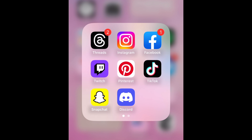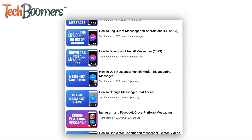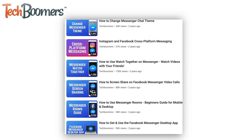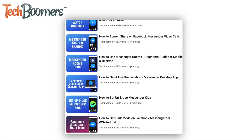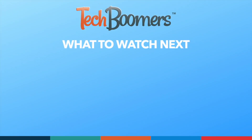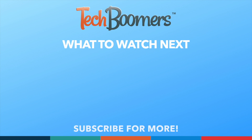That's all it takes to uninstall the Facebook Messenger app on both Android and iPhone. To learn more about Messenger, check out our playlist of Messenger tutorials. Thanks for watching. If you found this video helpful, we'd love it if you'd hit the thumbs up button below and subscribe to our channel. We put out great new tech tutorials like this one every week. We'll see you next week.